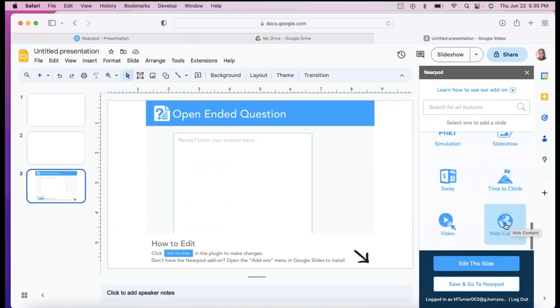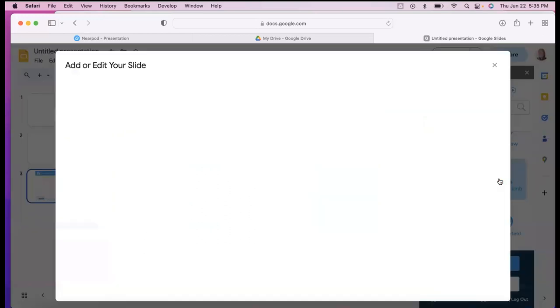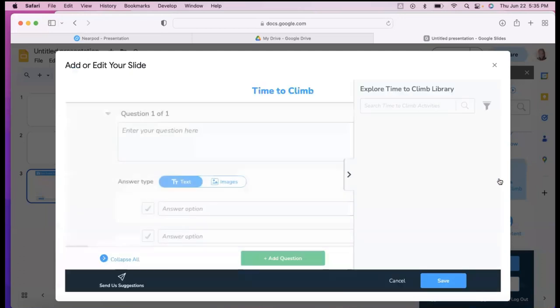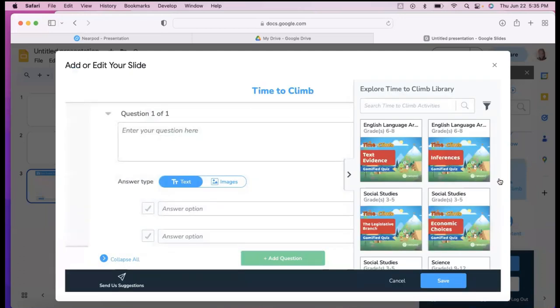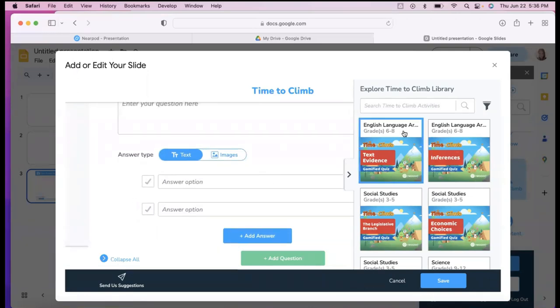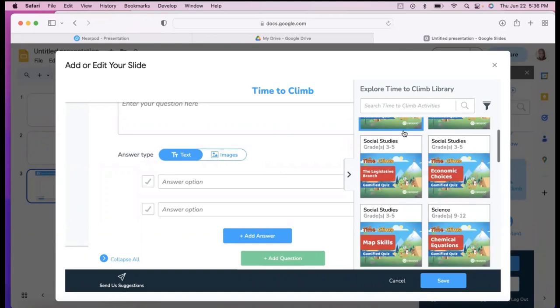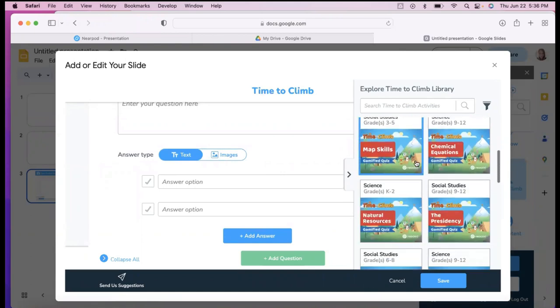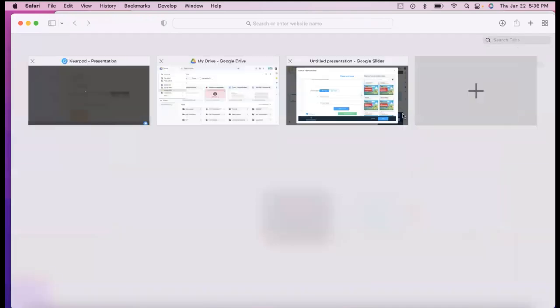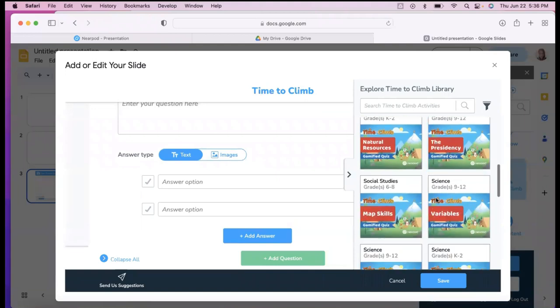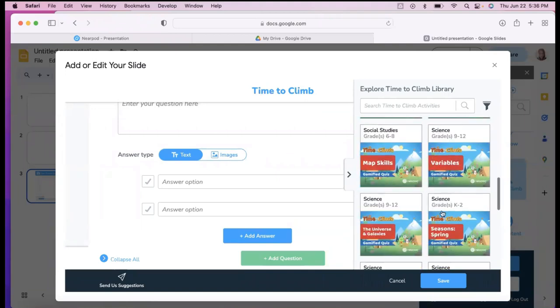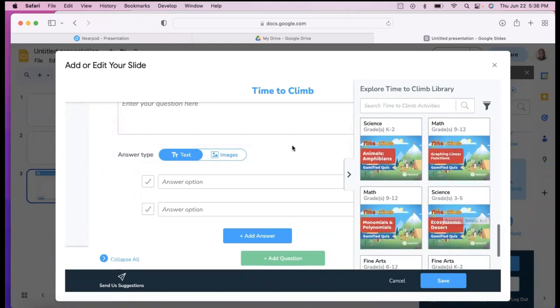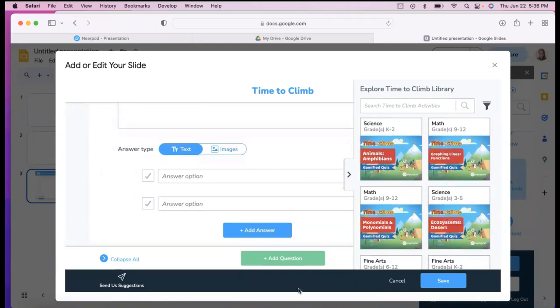And of course, polls and quizzes. The other thing I do also like is time to climb. Believe it or not, my high school juniors love it. They think it's interactive and fun. You can put your questions in here and then your answer types there. You can do images. You can test their knowledge. Now they do have pre-curated time to climbs. So you can check over here. You could type on them and see. You could click on one of them and see if that matches what you're teaching or make your own.